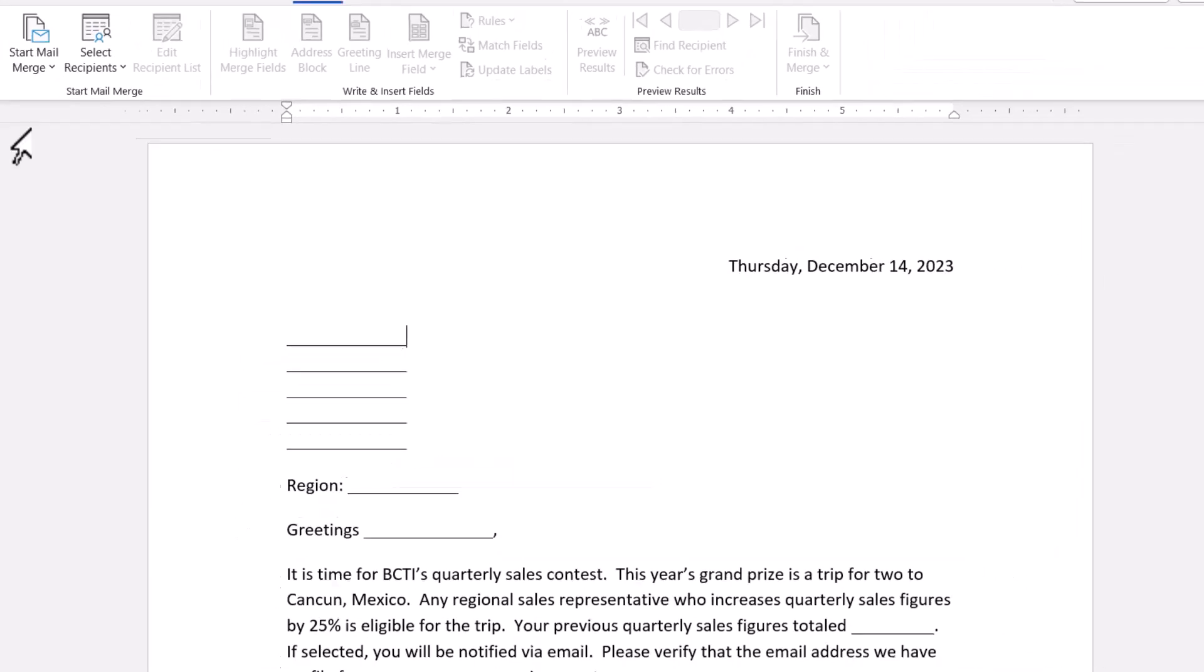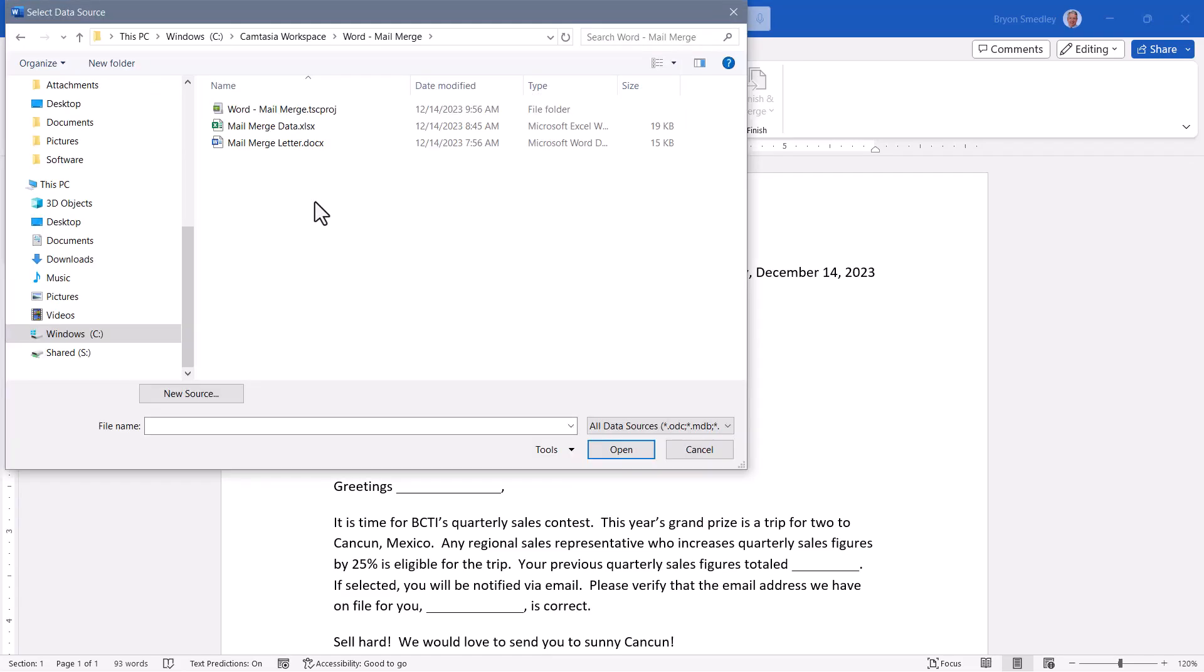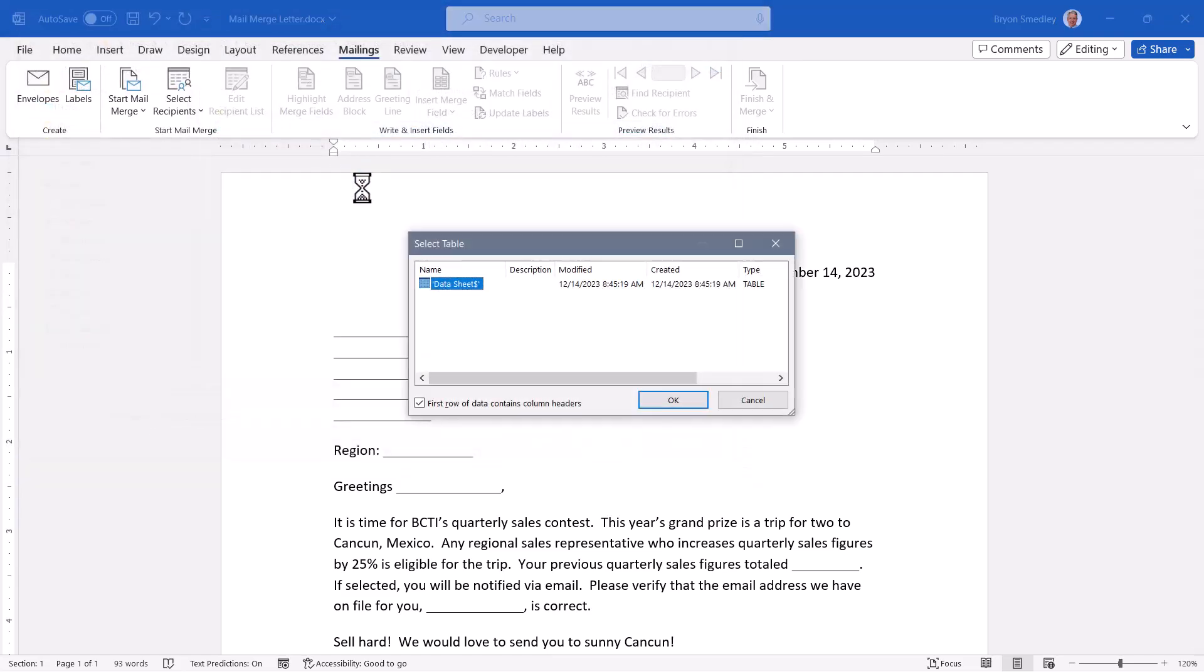The next step would be to select our recipients. Since our recipients are coming from an Excel spreadsheet, we'll select Use an Existing List. I'll browse out and find my spreadsheet. It lets me pick the particular sheet that I want to pull data from. Since this workbook only has one sheet in it, and that's Data Sheet, I'll go ahead and select that.